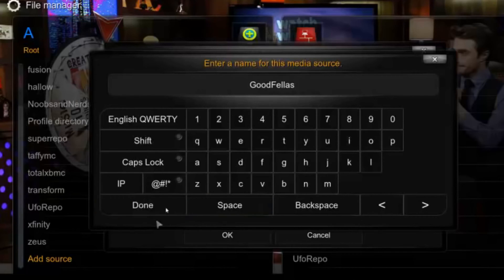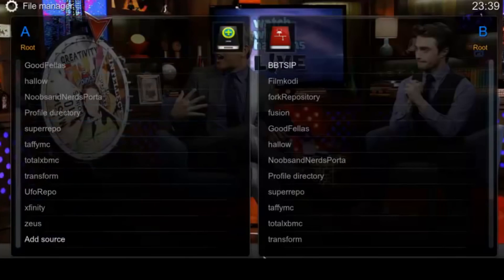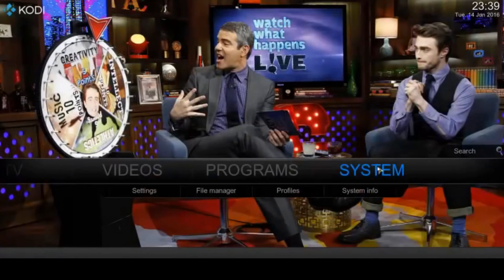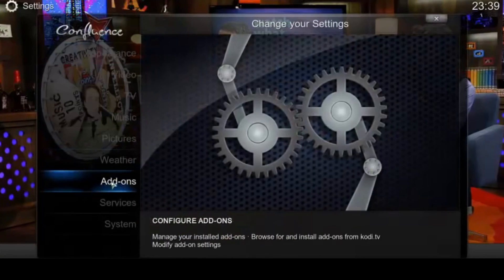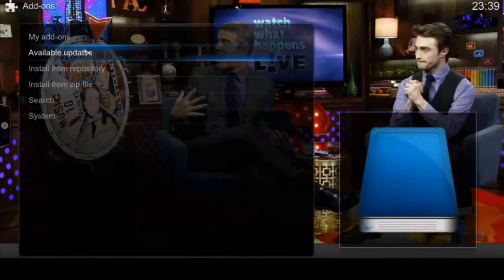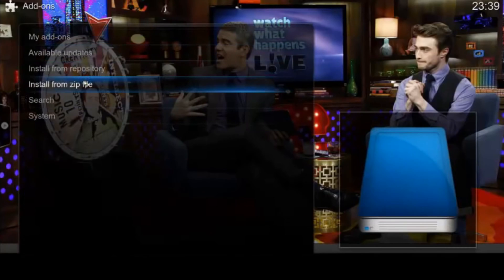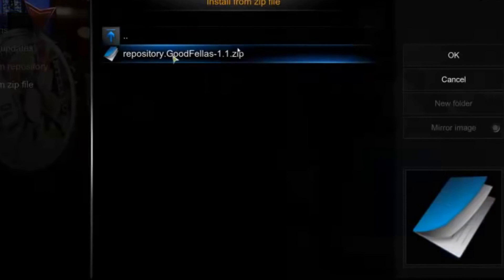Done. Let's go Home. Now again, System, Add-ons, Install from Zip File. Select the source that we added, select Repository Goodfellas and press OK.